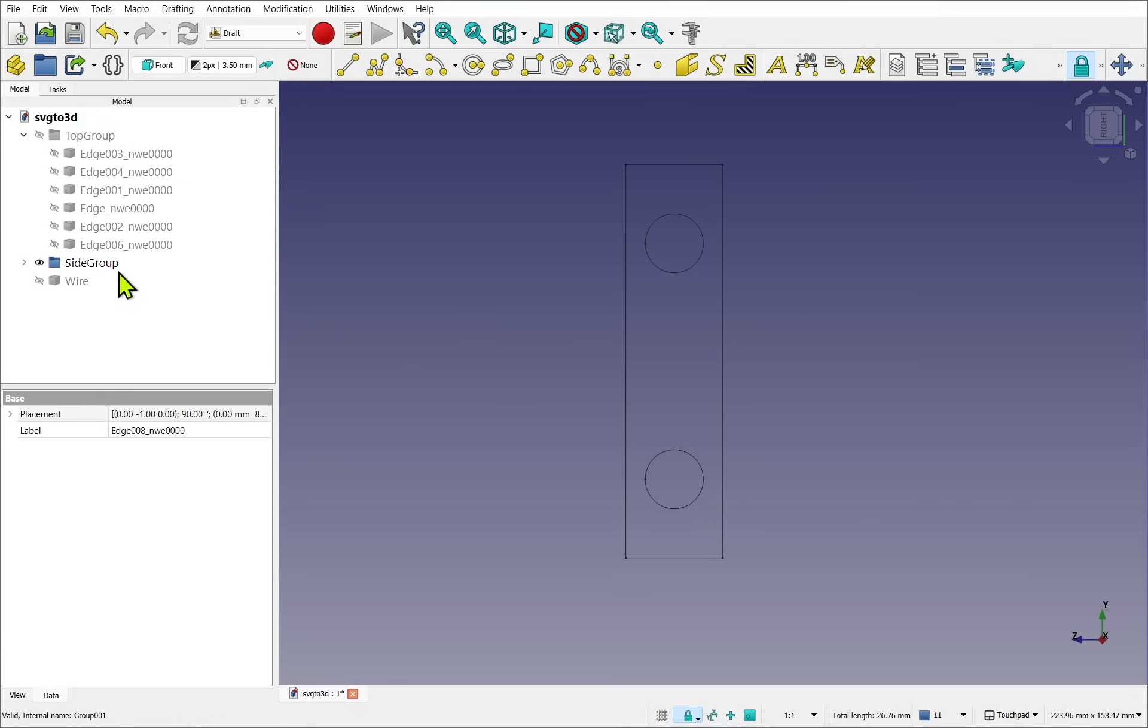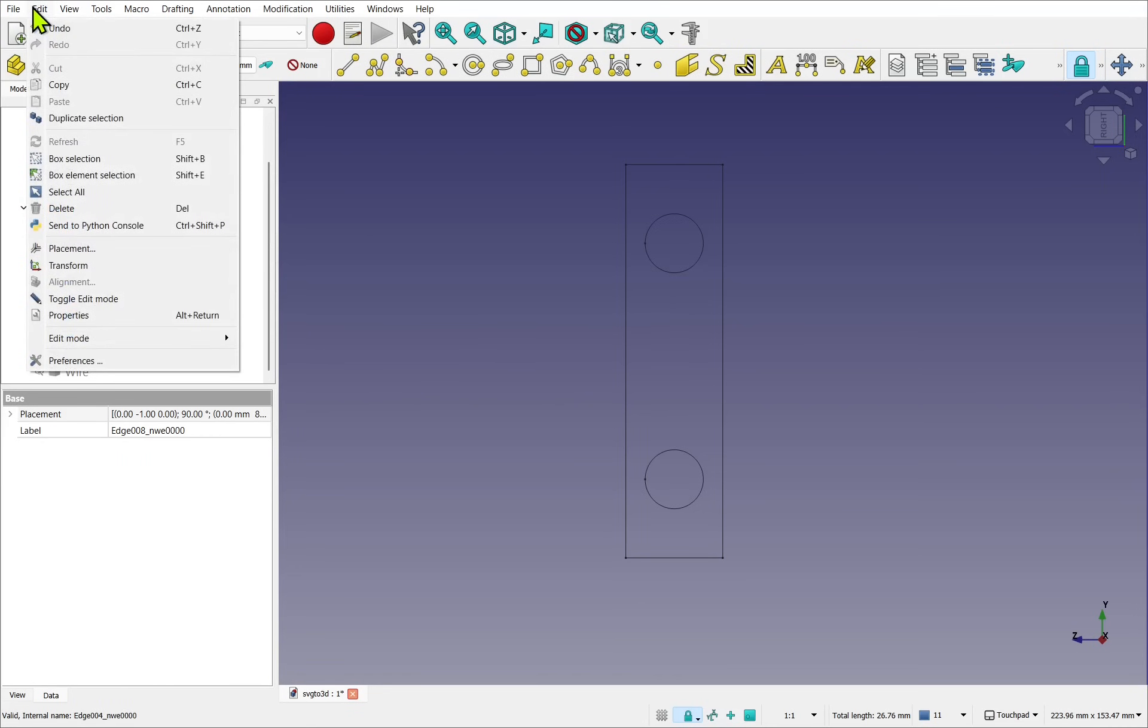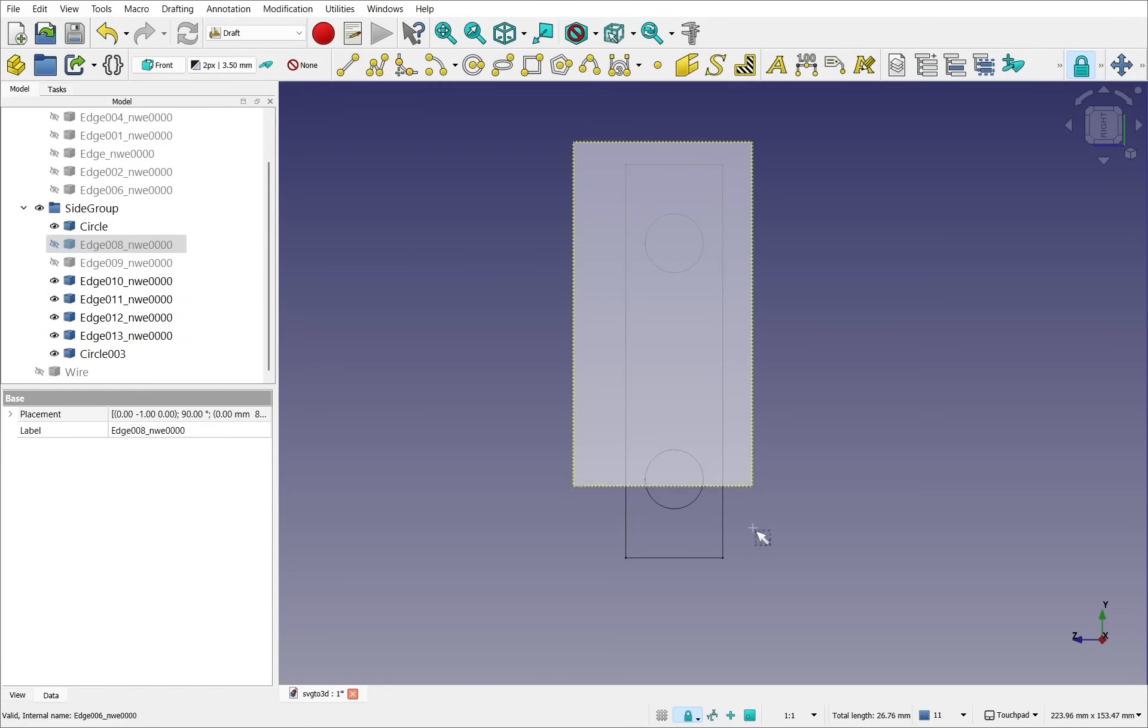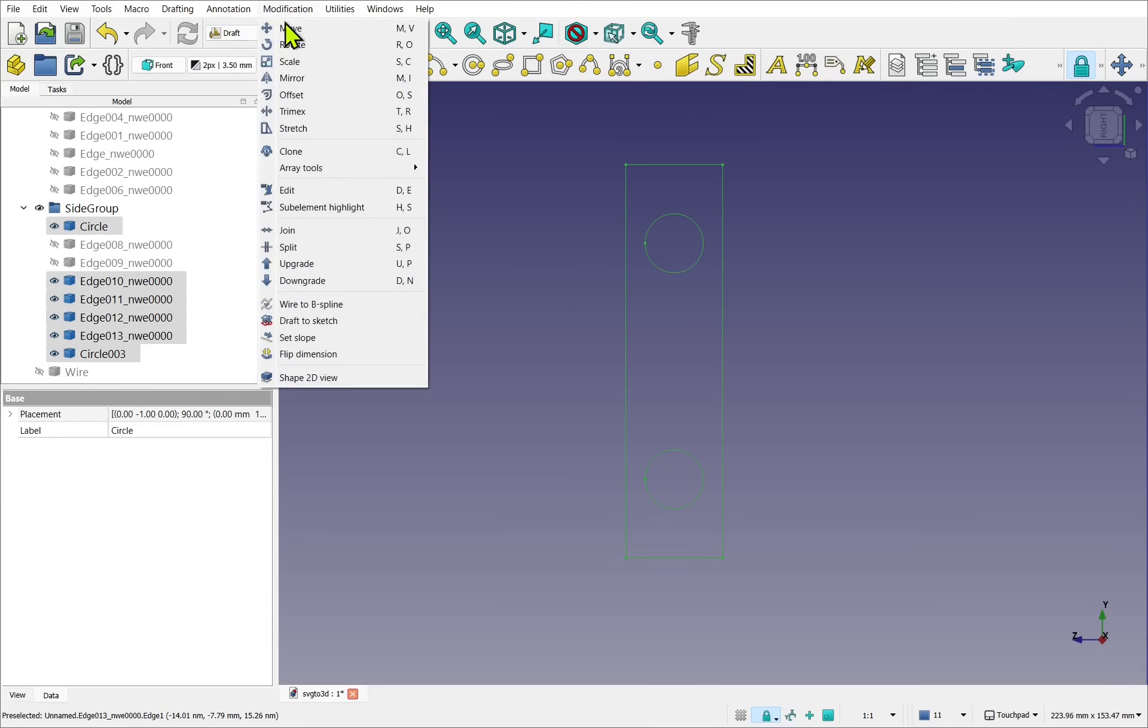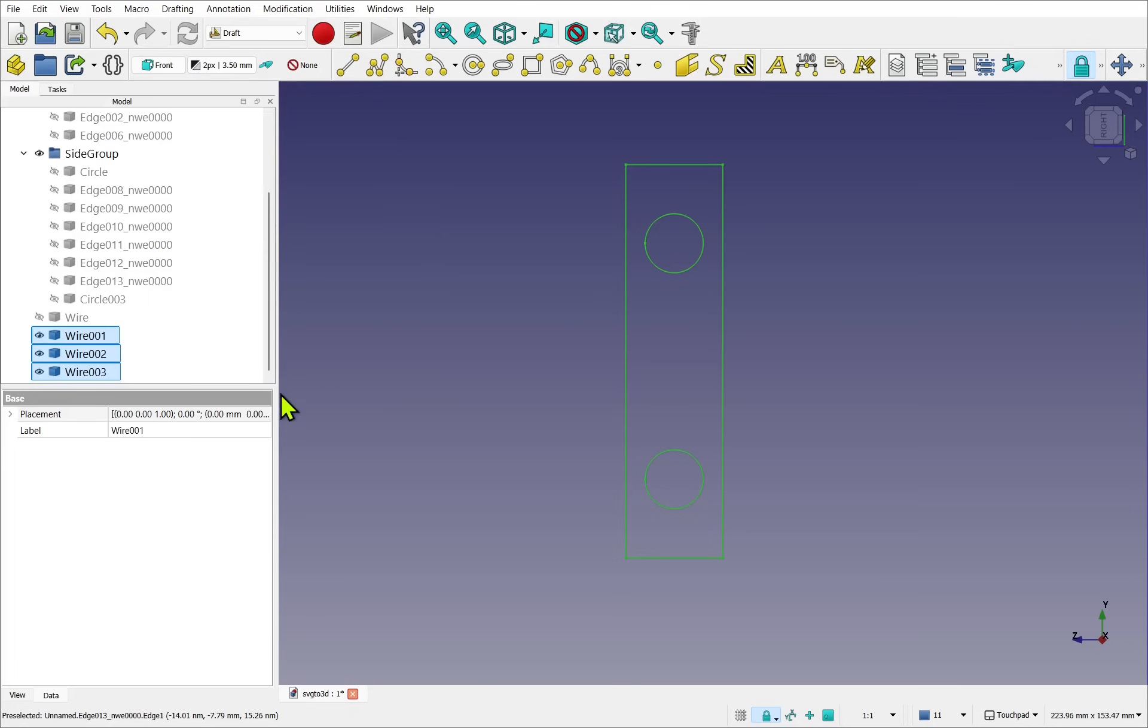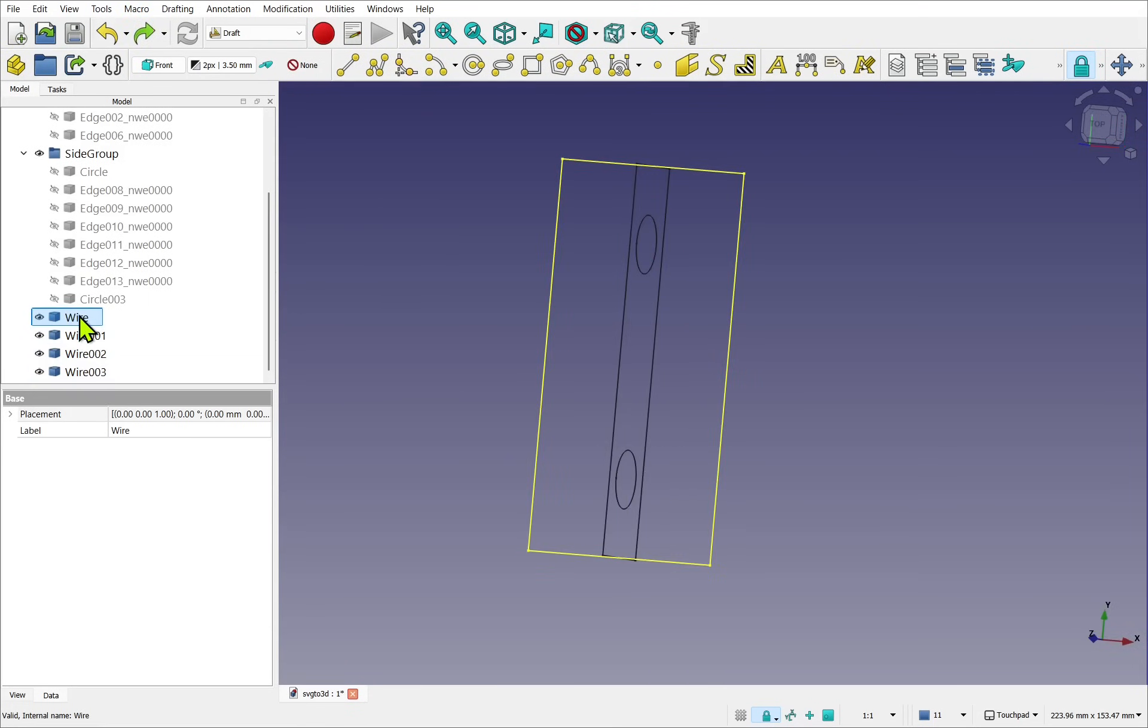So let's have a look at the Side Group. If I box select these, so Edit, Box Selection, select them all, and then go for the Upgrade, Modifications and Upgrade. If we look to see what's happened, it's actually made three profiles. What we've done now is created all the profiles we need from the imported file.